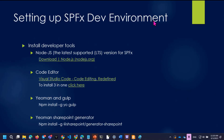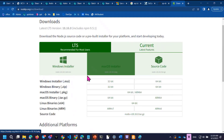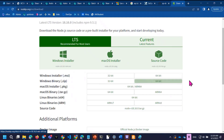Let us start with setting up an SPFx development environment. This is the step that I want to do with Node.js. Node.js is a good example.